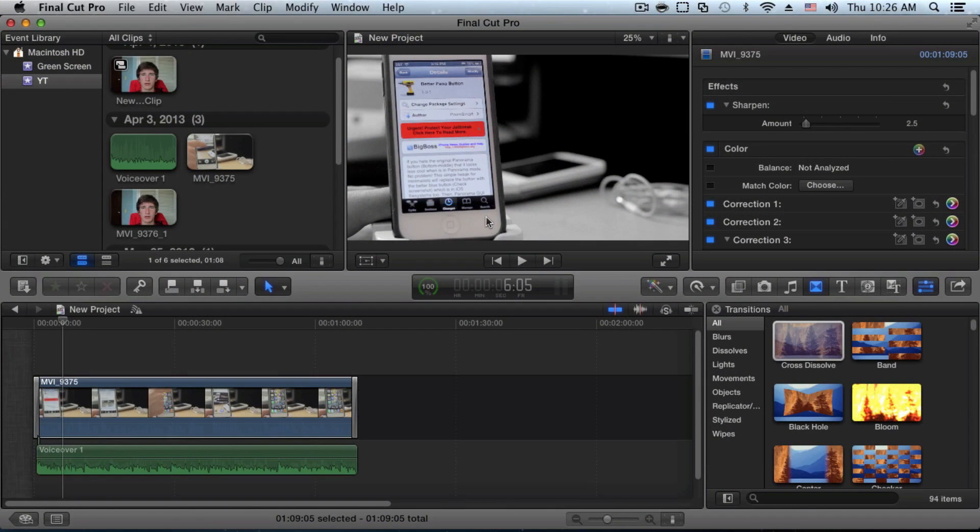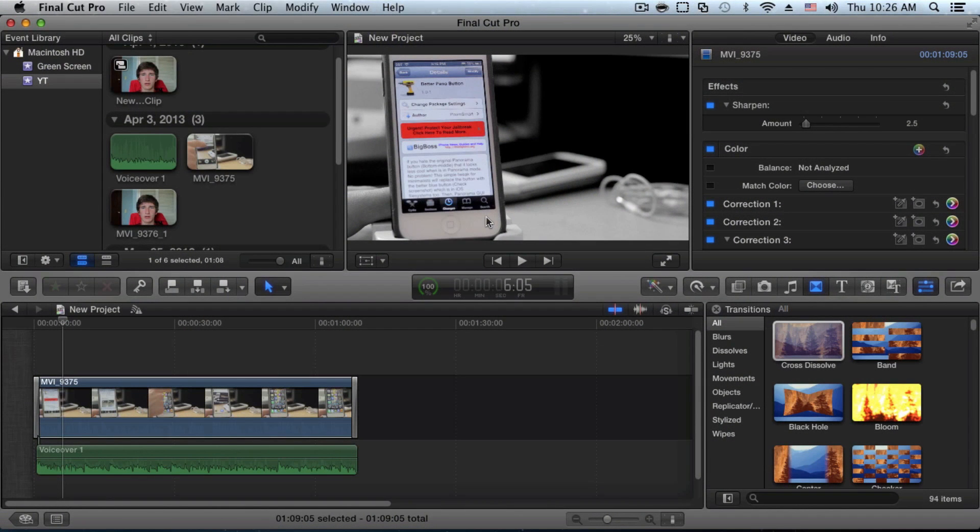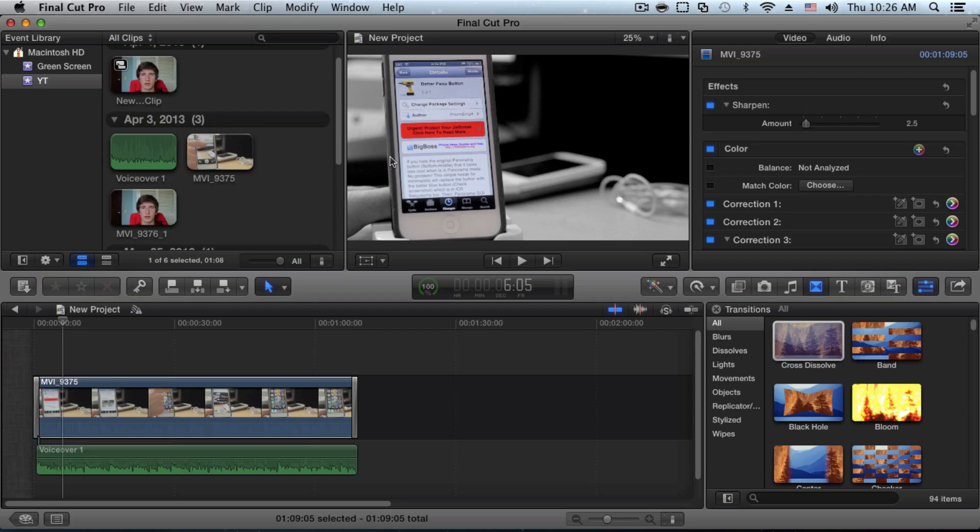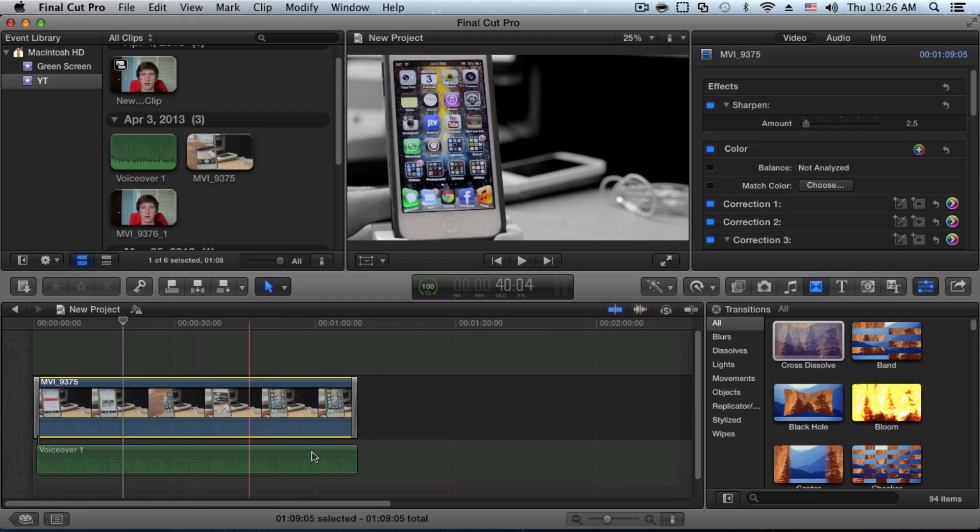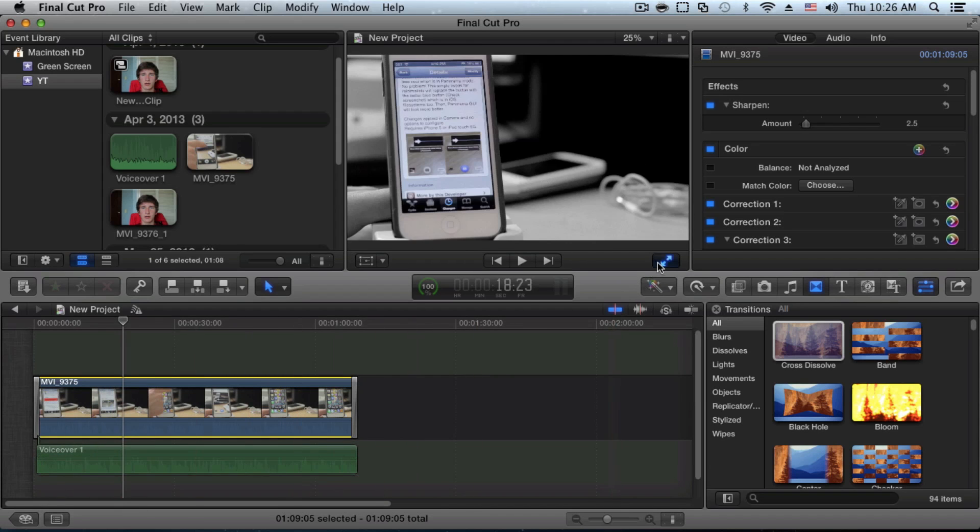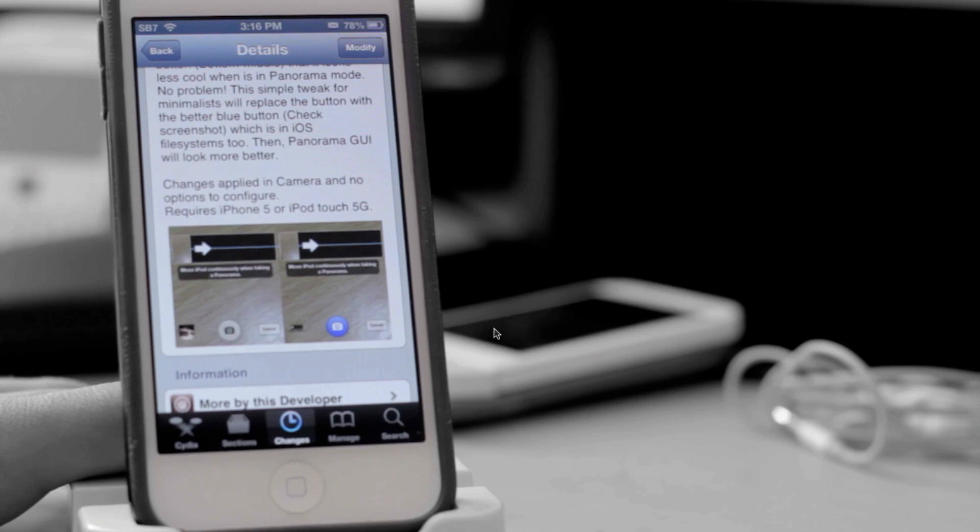Okay, so here we are in Final Cut Pro X10 and as you can see we'll be using this clip of my iPod Touch with the background from my other channel. Right away you can see the iPod Touch is with colors and the background doesn't have any color.